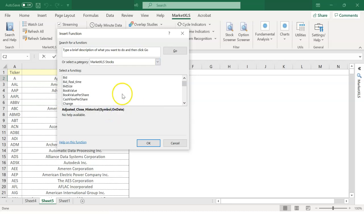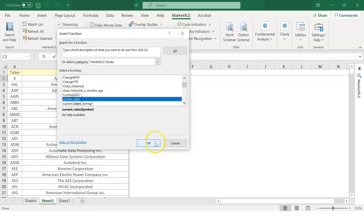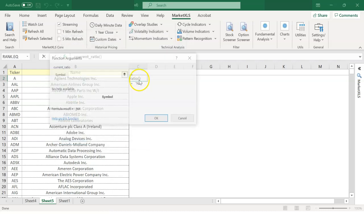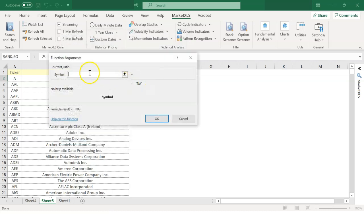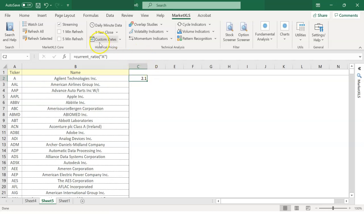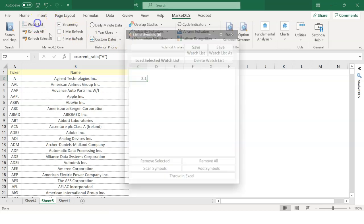Now, since we're dealing with stocks, let's focus on stock functions to use a specific function. Let's find the current ratio, Agilent Technologies. Simply start typing the function, and Excel's built-in IntelliSense will suggest various close options that are available.